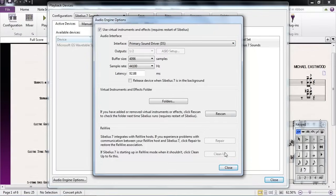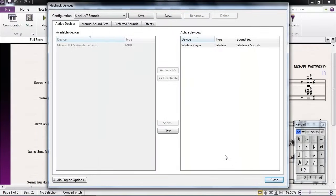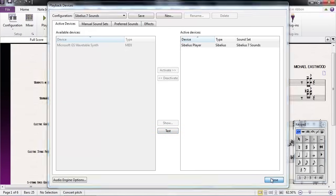After choosing an interface, close the dialog box and try the Test button again to verify that you have sound. If you hear a scale, you should now be able to close these windows and playback your score. If you don't hear a scale, try the other options available under Interface until you find one that works.